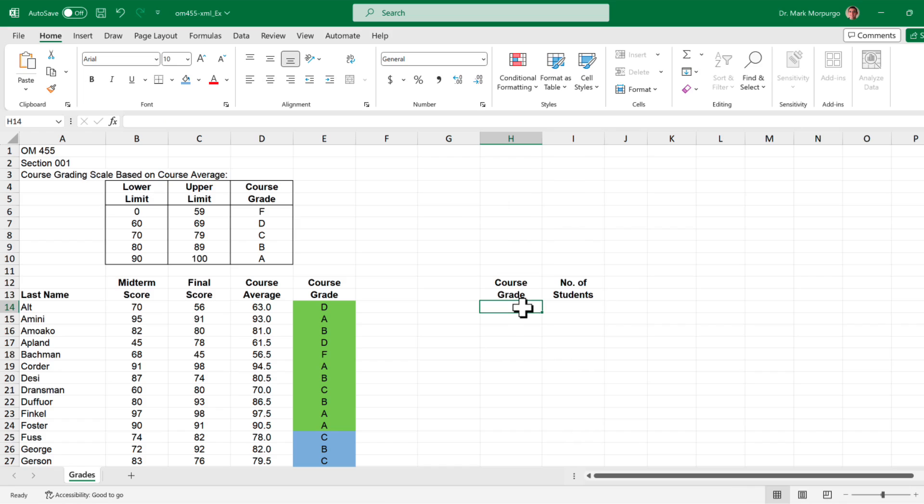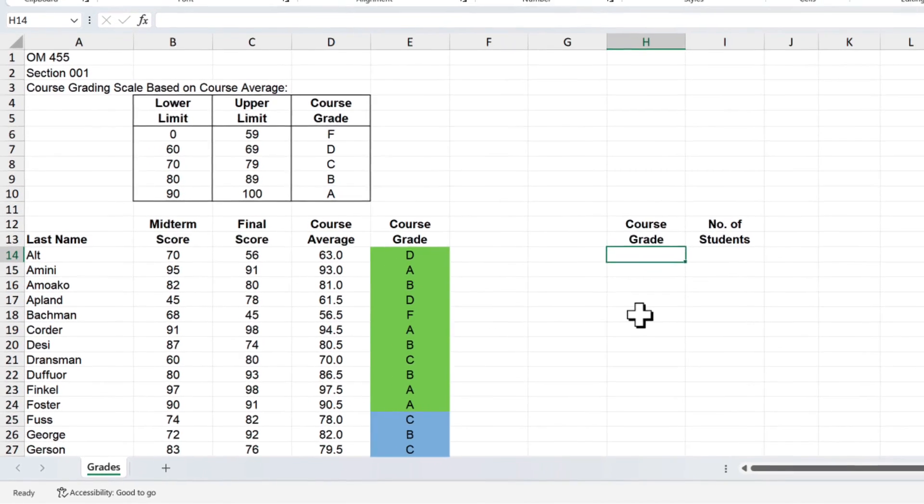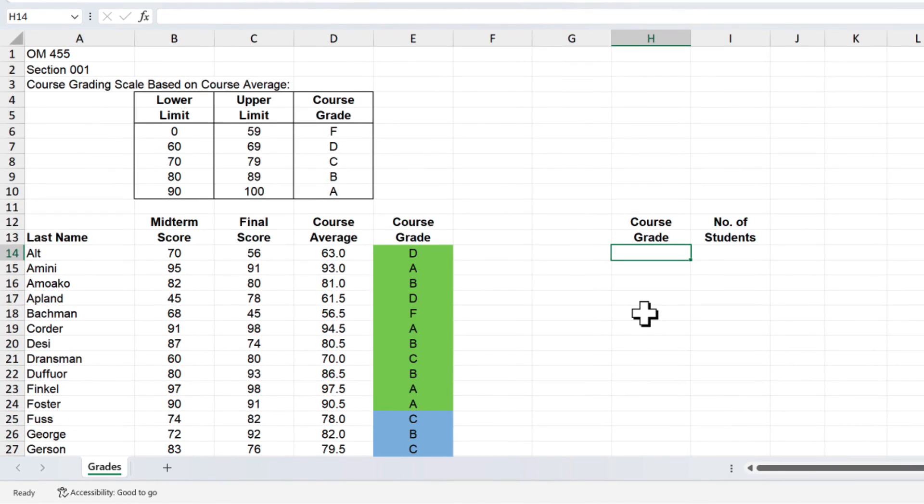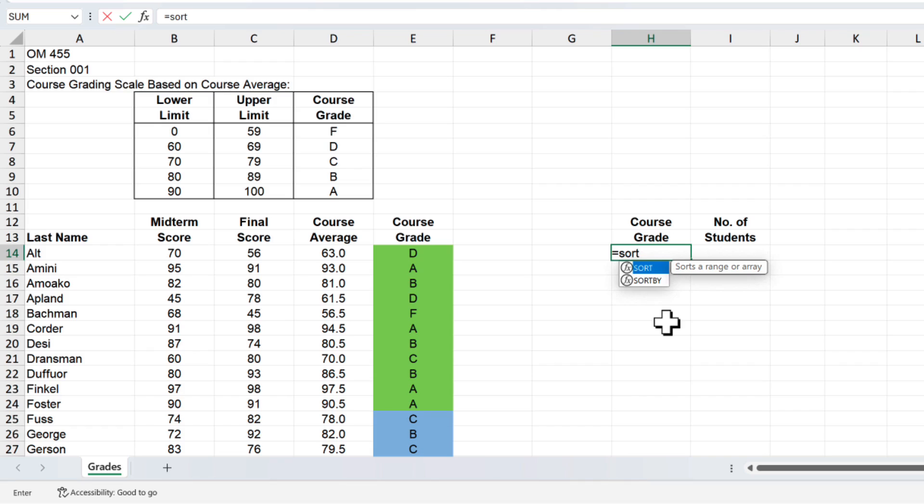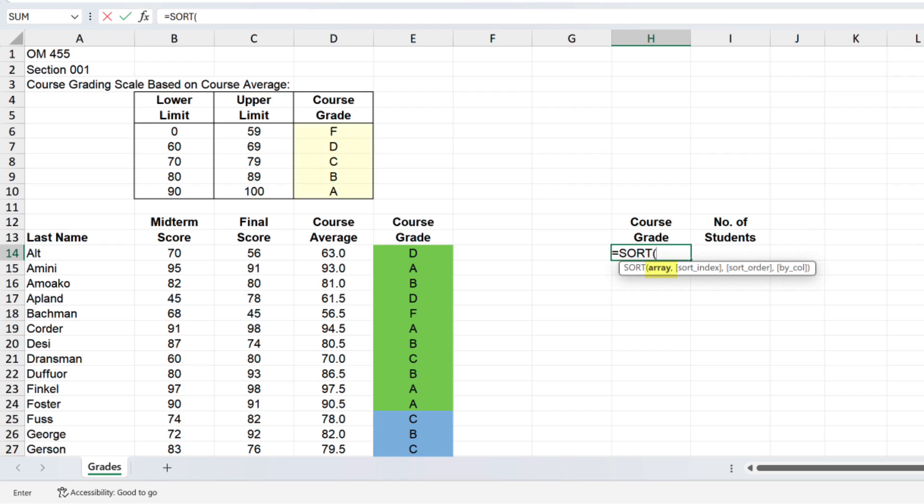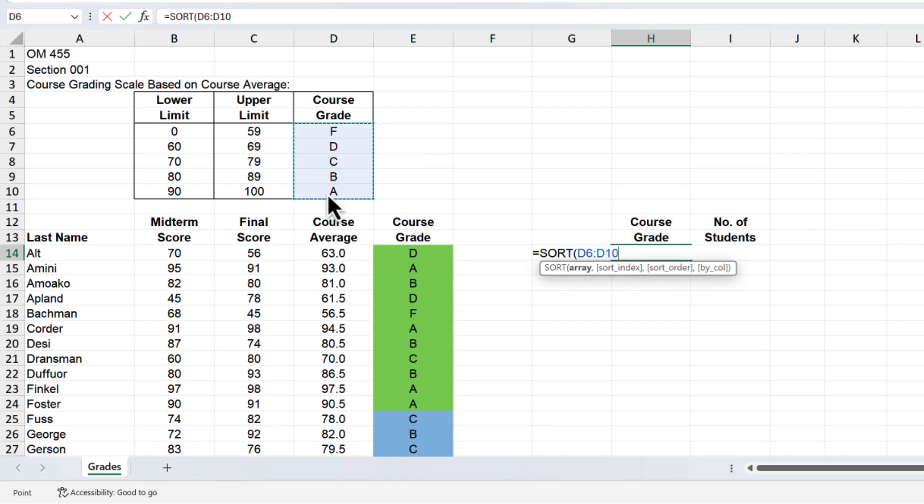Now let's include a list of all the grades from A through F but instead of manually typing them, let's take advantage of the sort function in Excel which sorts a range or array. Click on cell H14, type an equal sign and start typing the word sort until you see the function and either press tab or select it from the list. The first parameter of the function is the sort array which is the list of course grades in cells D6 through D10. So select that range or type D6 colon D10.